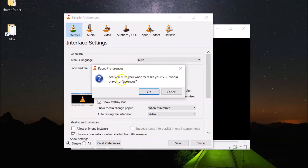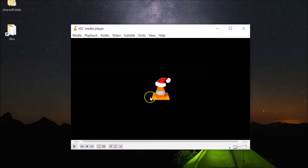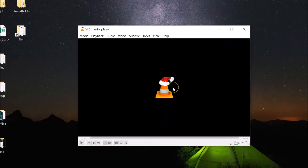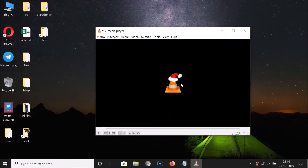Here we have the message: 'Are you sure you want to reset your VLC Media Player preferences?' Read this message, and if you agree, click the OK button. I agree, so I'll click OK, and you can see it's now done.